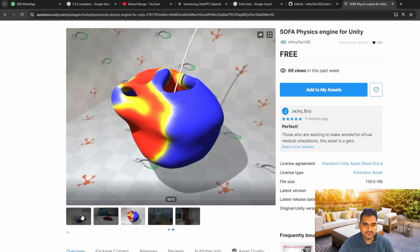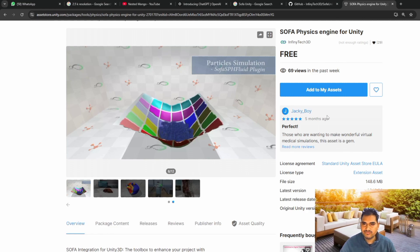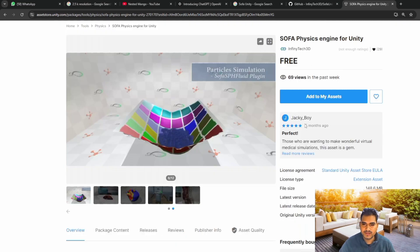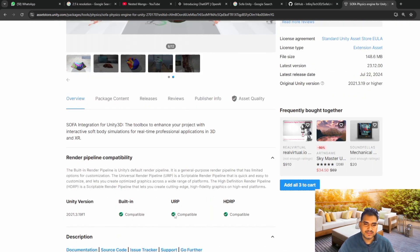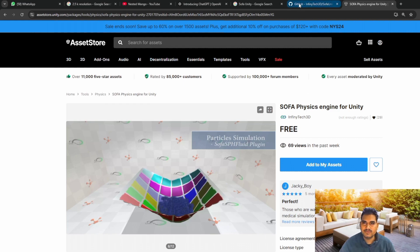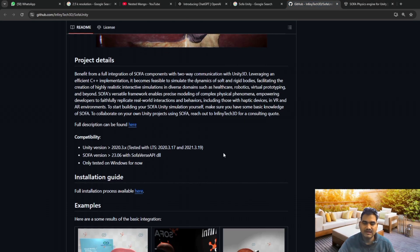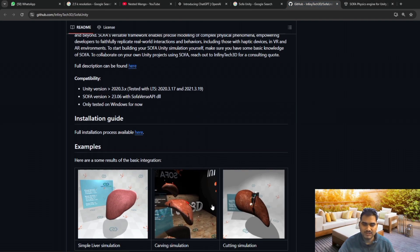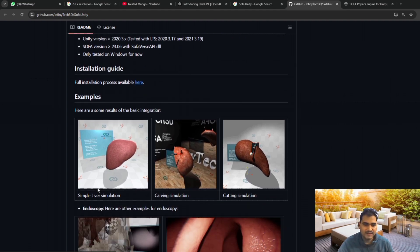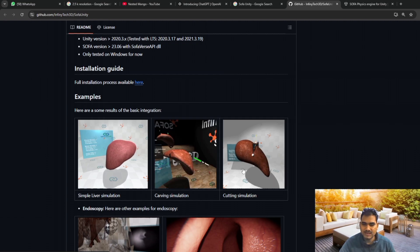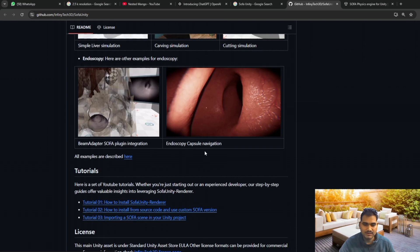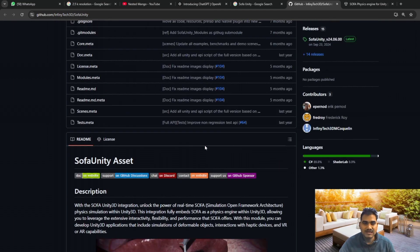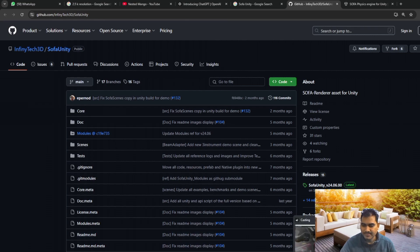There are various things available. After installing, when I tested with URP it was not working perfectly - they do mention it but I installed from a different source, so maybe that's the difference. They have also provided liver simulation, and here you can see carving simulation and cutting simulation - how it works whenever you cut something. It's really great.